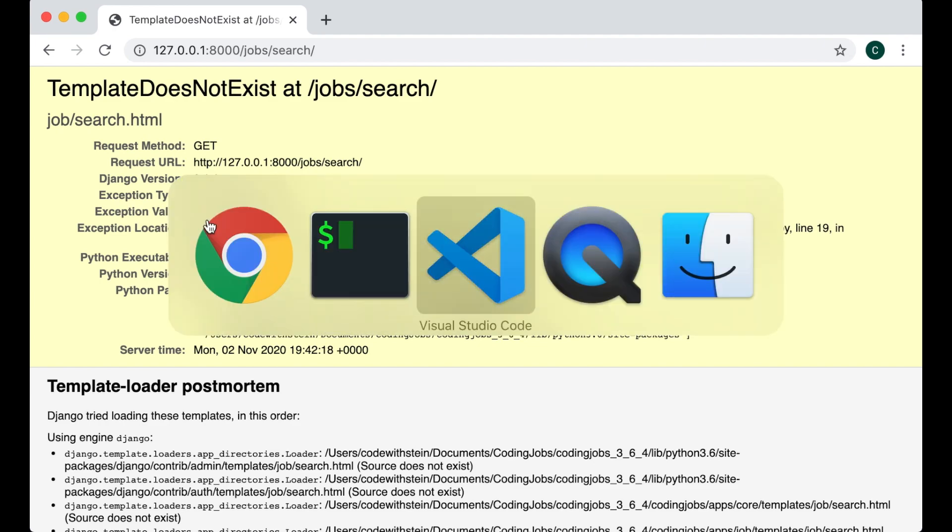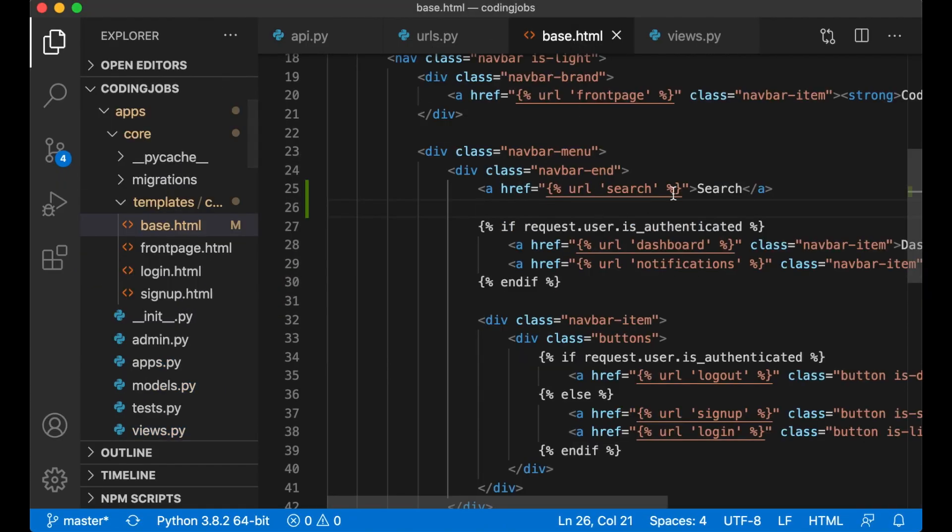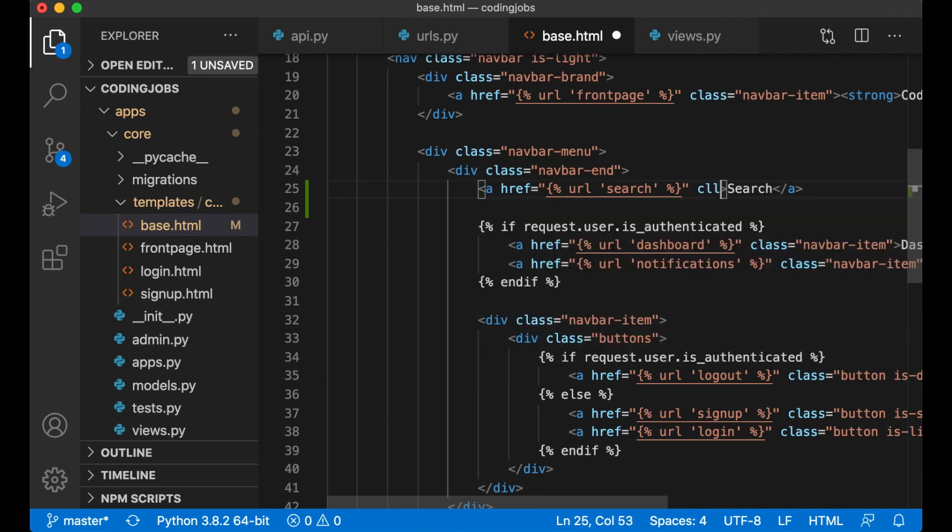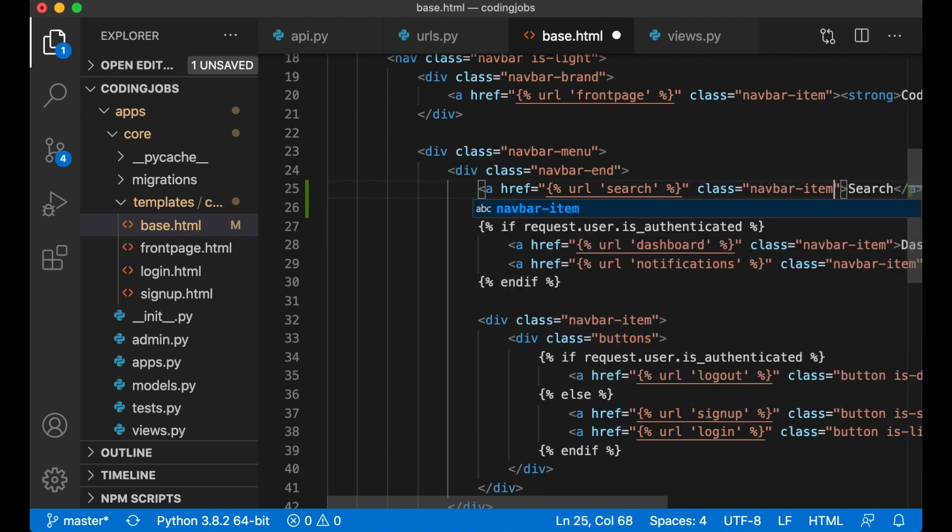I haven't created a template yet so I need to do that now. I also noticed I forgot to add a class to this. Class navbar-item.